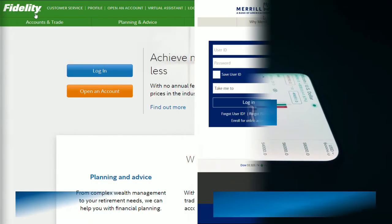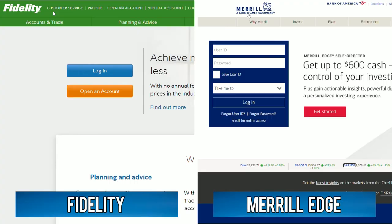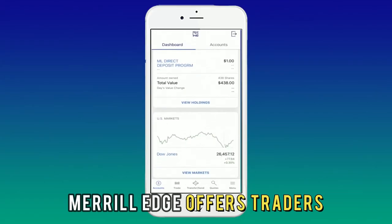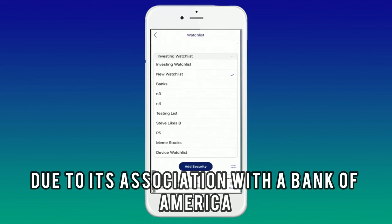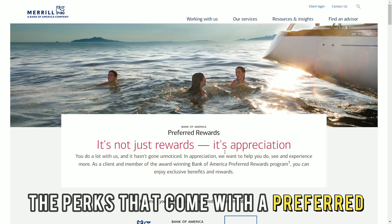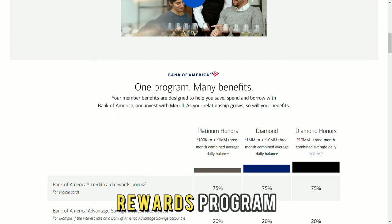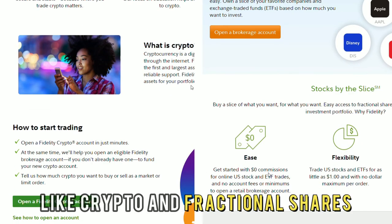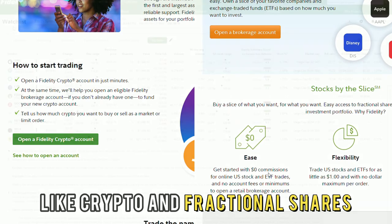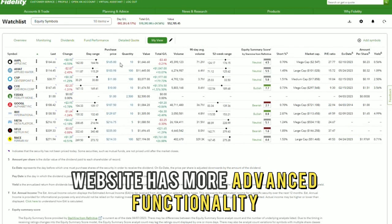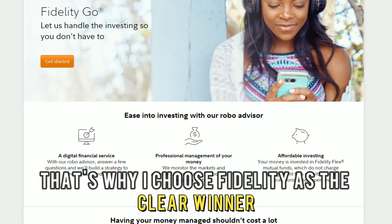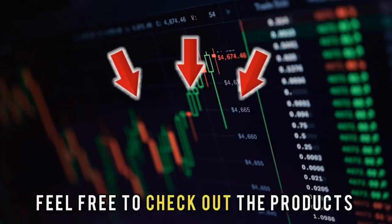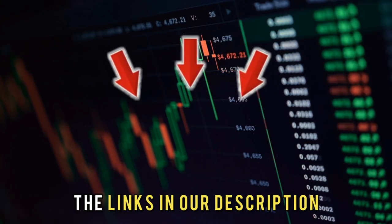To sum up: which is better, Fidelity or Merrill Edge? I like the in-depth research Merrill Edge offers due to its association with Bank of America and the perks of the preferred rewards program. However, Fidelity offers more trading options like crypto and fractional shares, and its website has more advanced functionality — that's why I choose Fidelity as the clear winner. Feel free to check out the products from the links in our description.